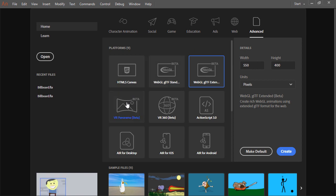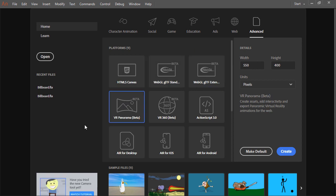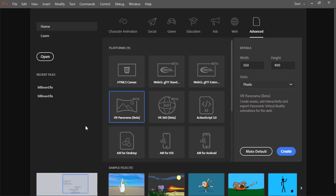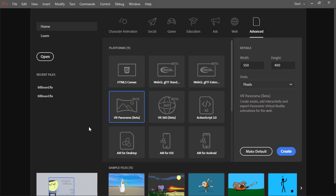Below that we have VR Panorama. This allows panoramic virtual reality animations for the web. With panorama, you can basically move back and forth across the Y axis.